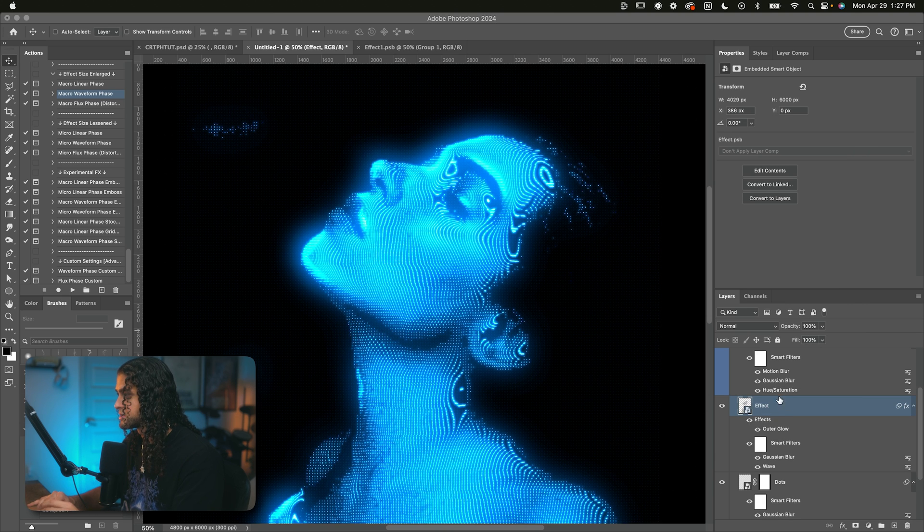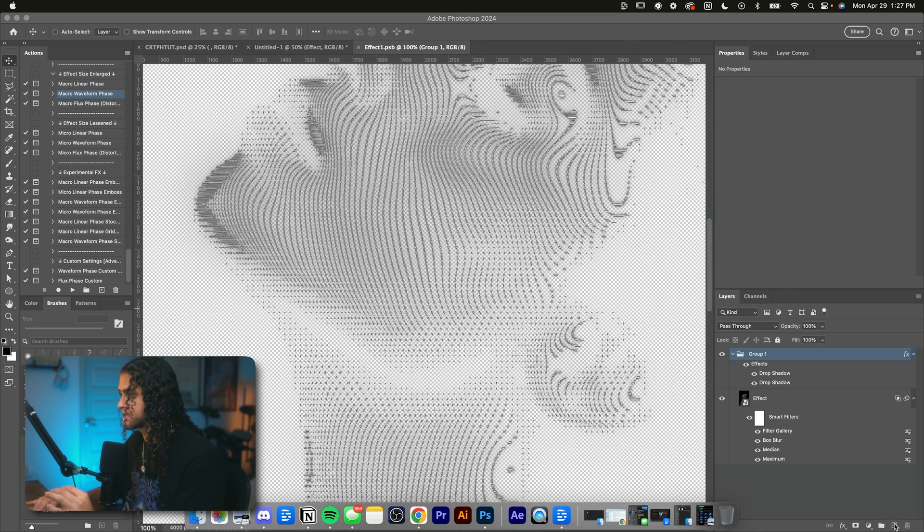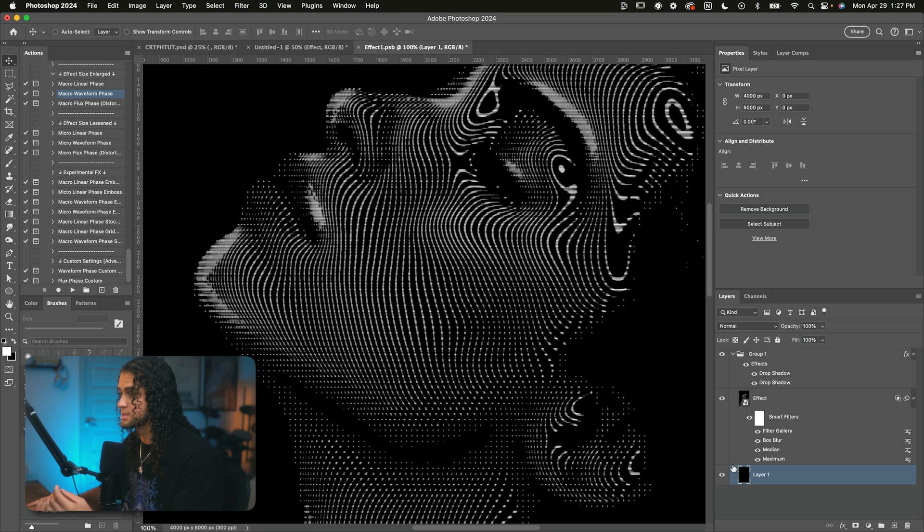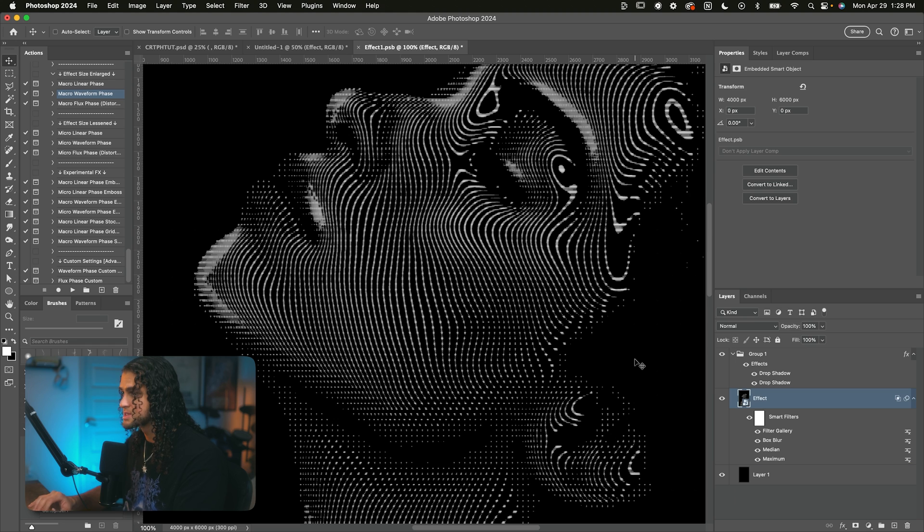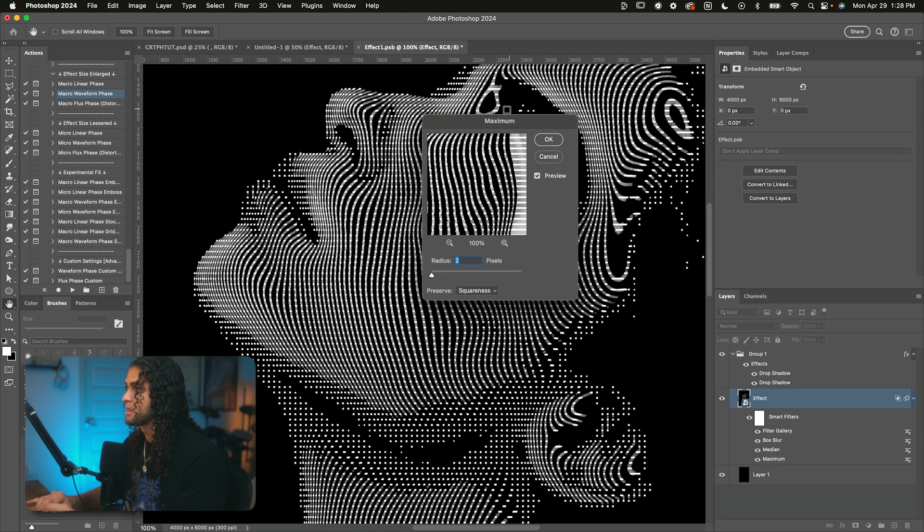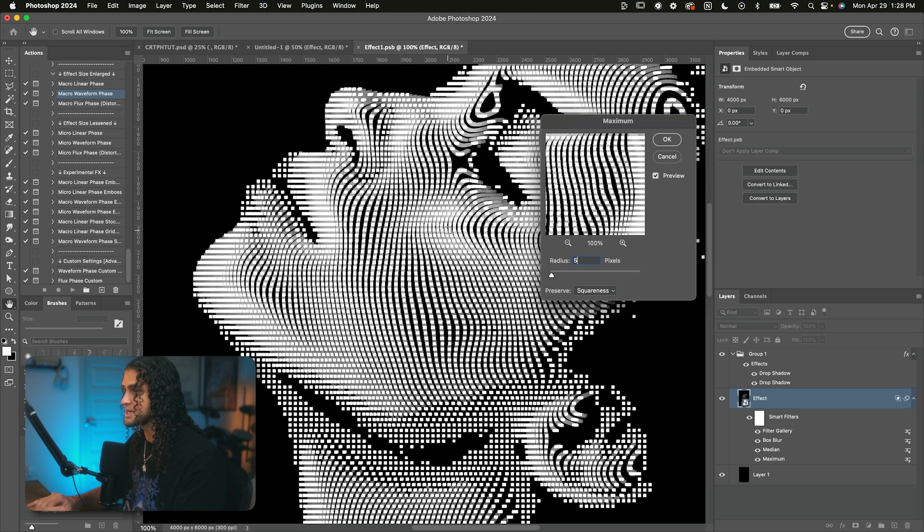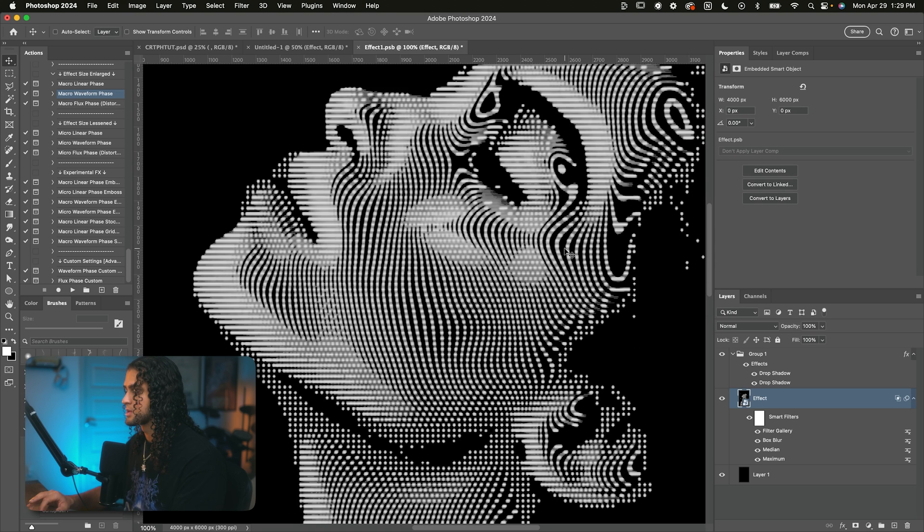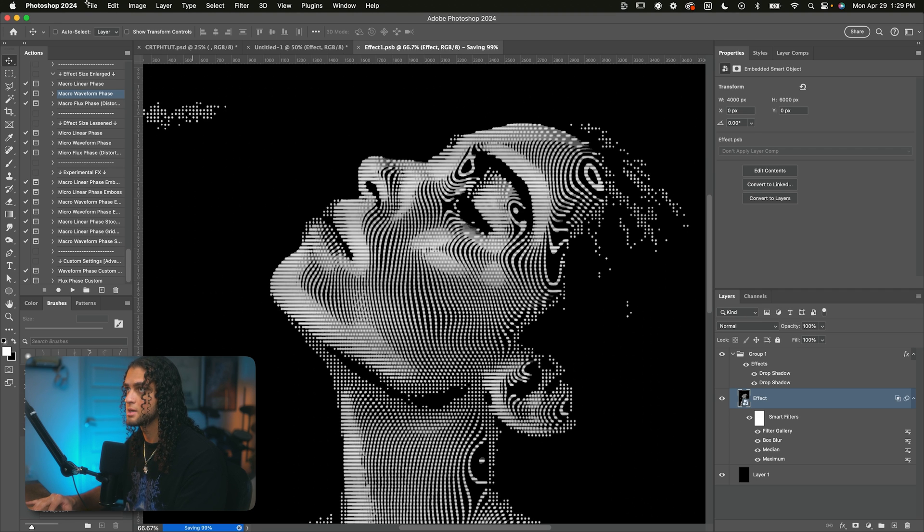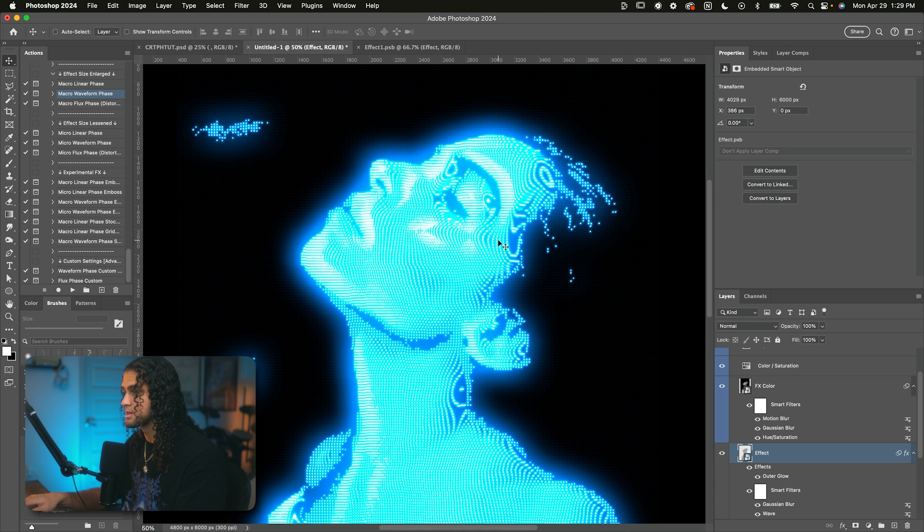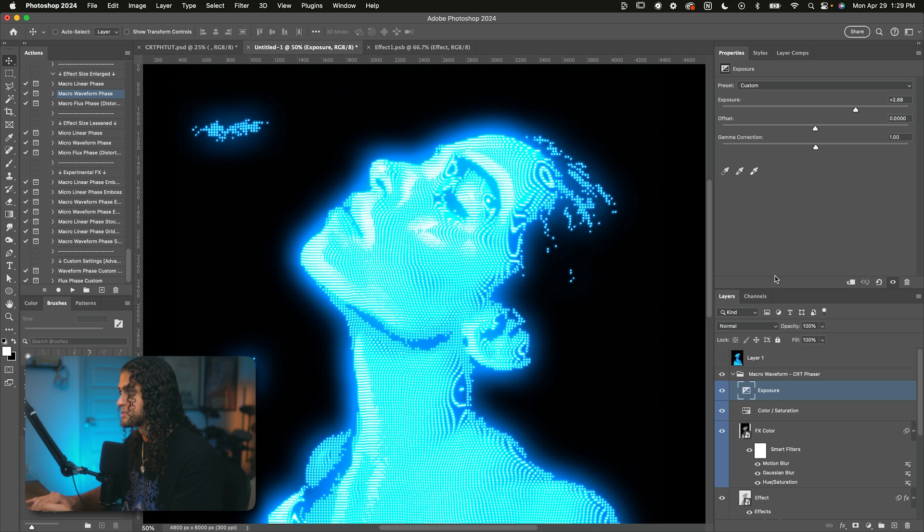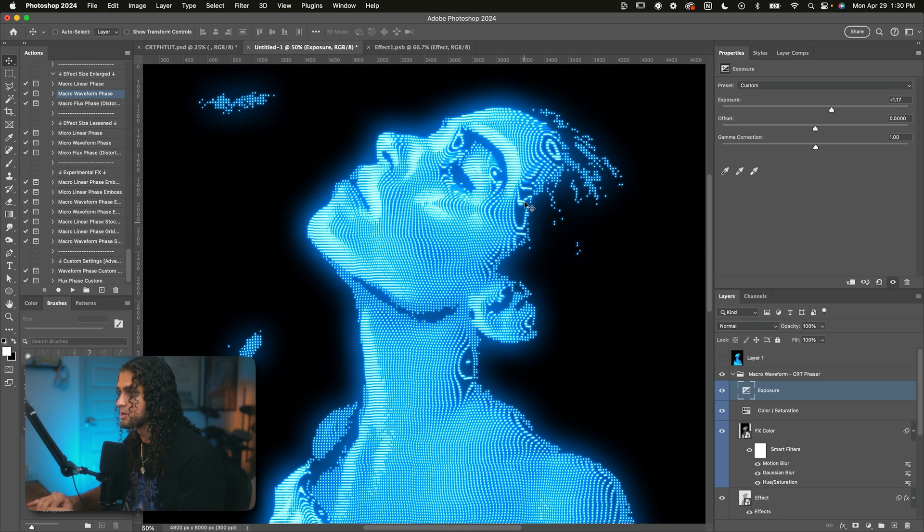Now, if you open up the smart object of the effect by double clicking on the layer thumbnail, we can actually change the size of these lines a bit. I'm going to add a black background here just so we can see that better. You're just going to want to double click on the maximum filter of this layer. And the higher you set this radius, the more thick the lines are going to be. So say if I set this to five pixels, that is going to really thicken up these lines. Now all we have to do is save this smart object using command S on our keyboard, and that's going to update it in the original document here. Now the lines are a lot bigger. Of course, they kind of mess with everything else like the glow and the whole color of this. So you can mess with the exposure layer to sort of dial that down.